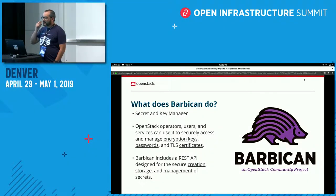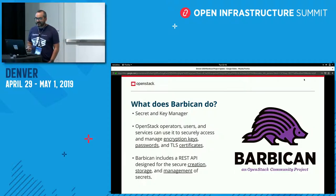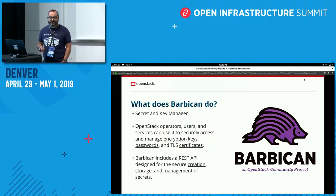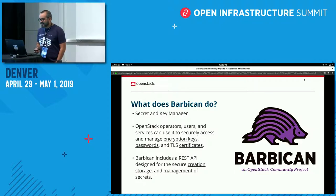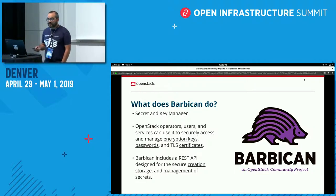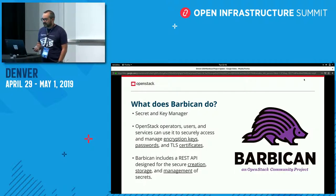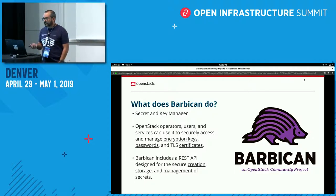Quick overview of Barbican. Hopefully everybody in here knows what Barbican does, but it's a secret and key manager for OpenStack. It's a RESTful service that uses Keystone tokens like any other OpenStack service. It can be used by operators, users, or other OpenStack projects to manage encryption keys, passphrases, or any kind of secret you might want to keep safe. It can create secrets for you, store them, manage them, et cetera.